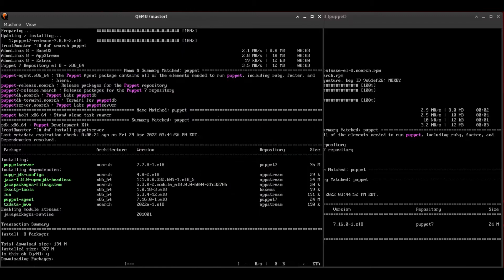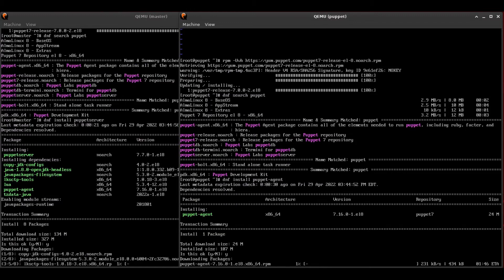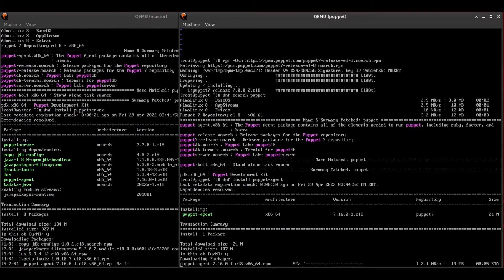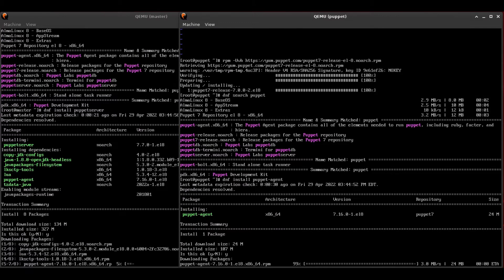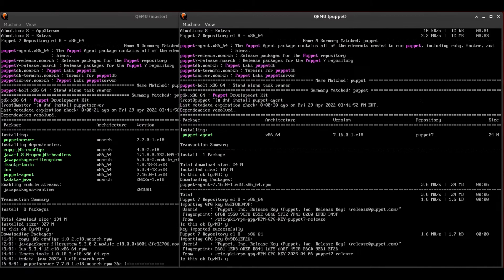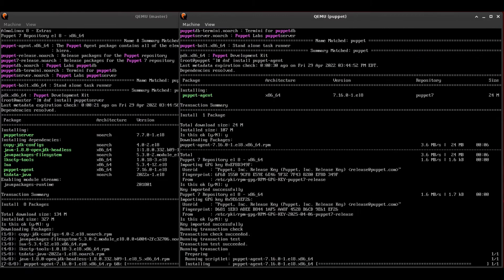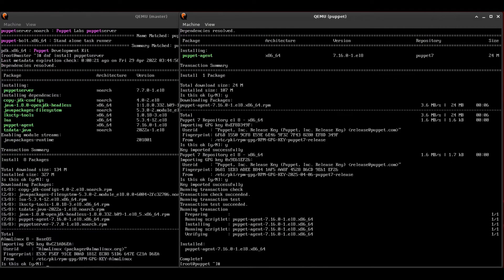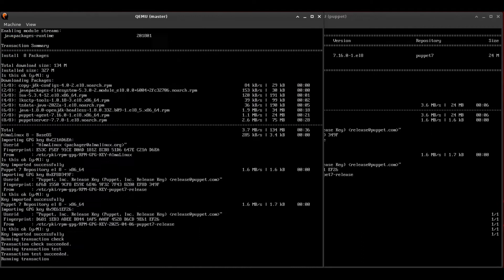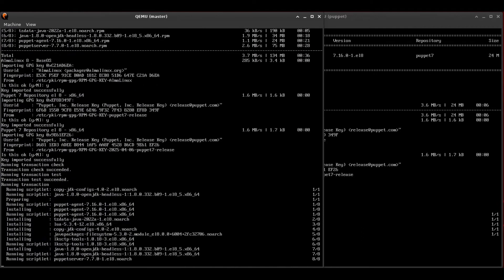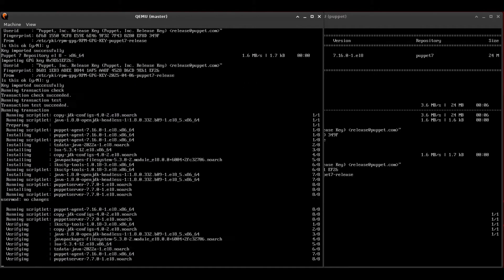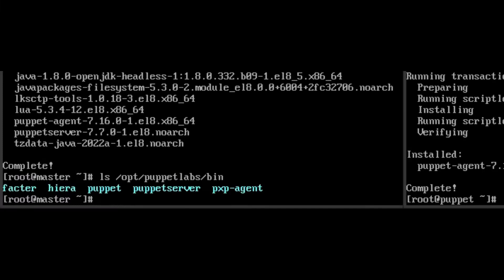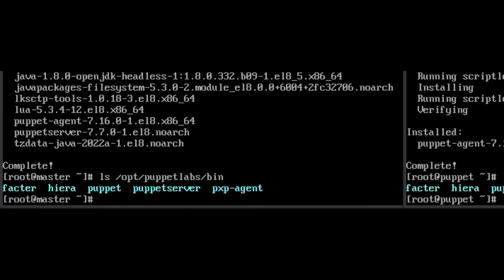we're going to be installing Puppet agent. Now, I'm running these in parallel. You don't technically have to, but this is just faster for me since I have them both up anyway. This will ask you to import some keys. Generally, you should check that these GPG keys are correct. In my case, I know that they are, so I'm just going to click Y. And once that's all installed, you'll find the binaries for Puppet in your Opt Puppet Labs bin directory.